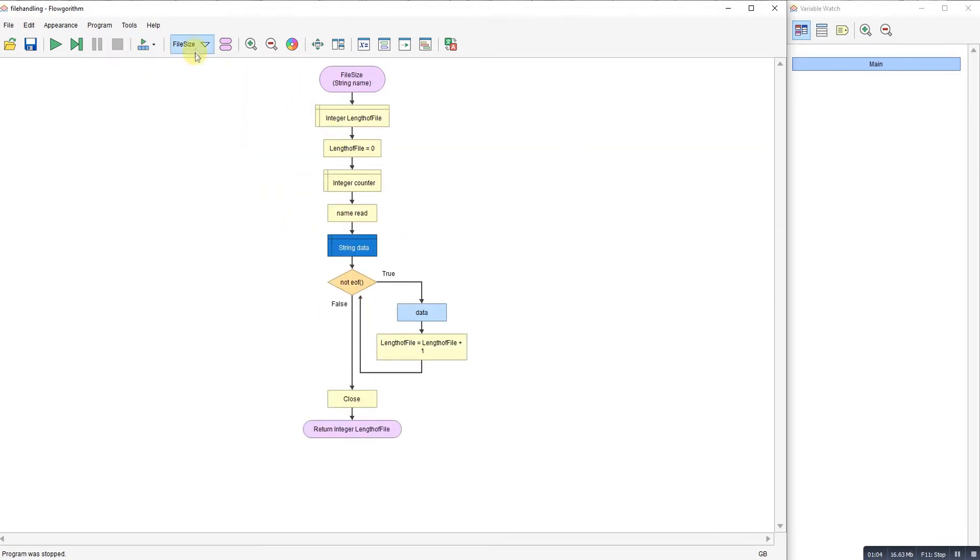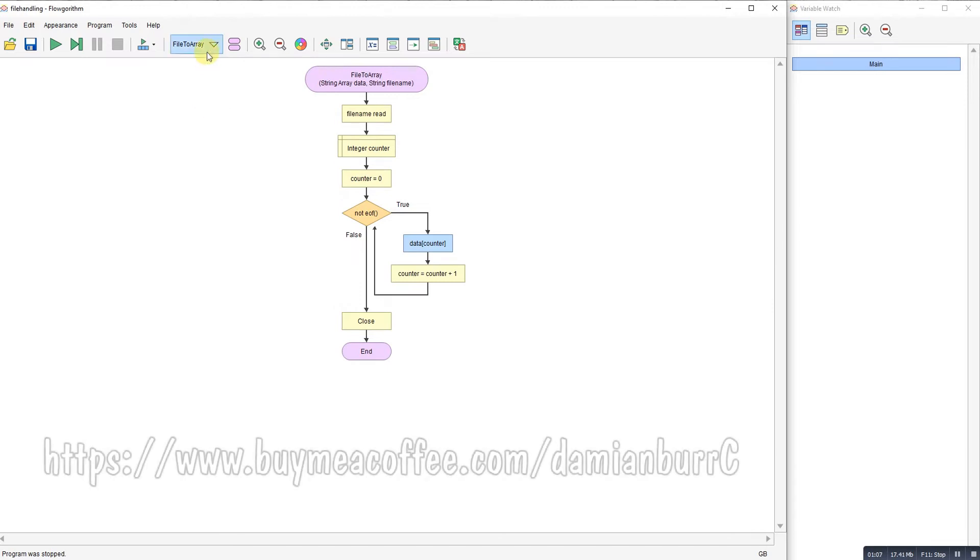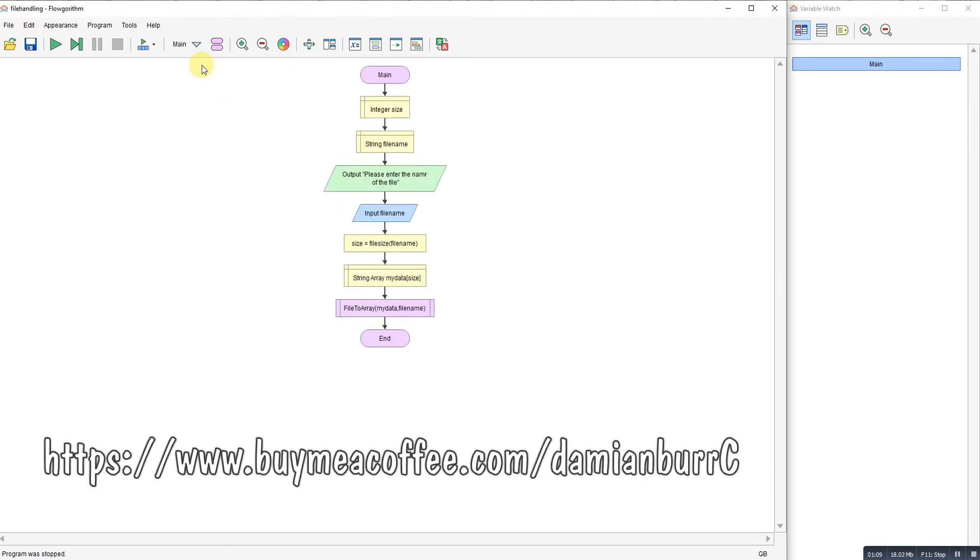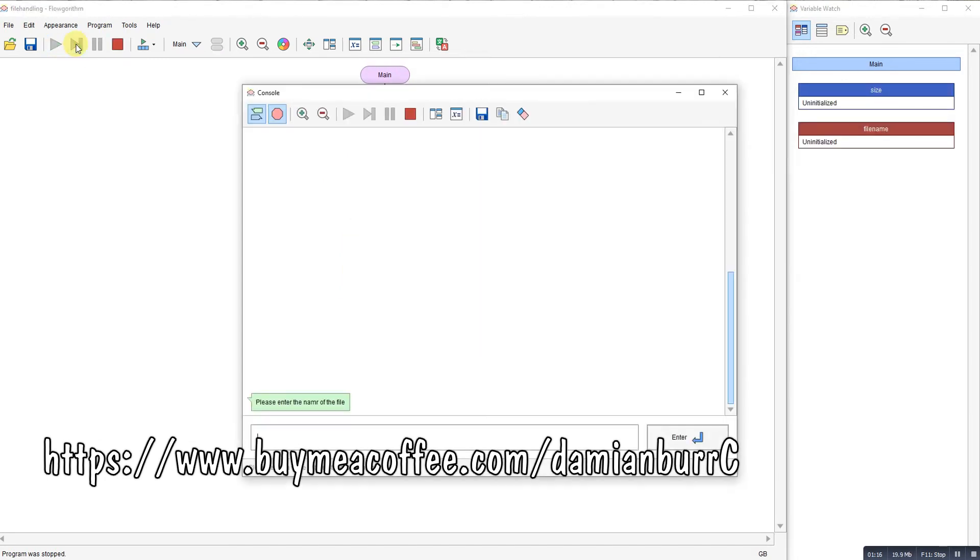So two useful features: file size and file to array. Let's have a look. We're going to step through. First thing it does is ask us for the name of the file. I've got a file called 1to10.txt.